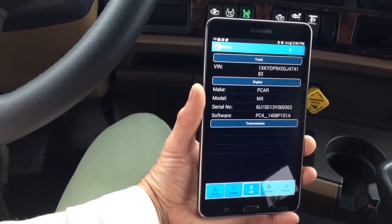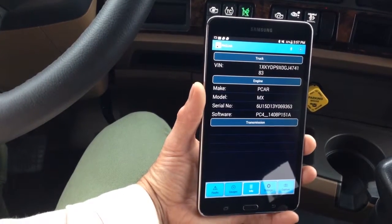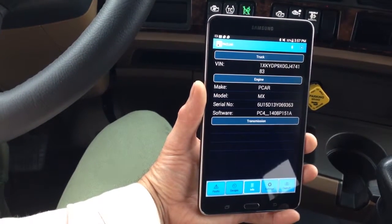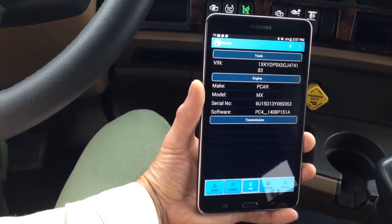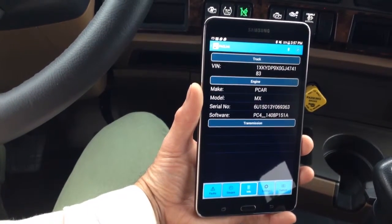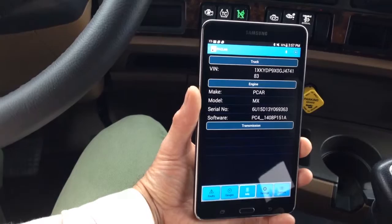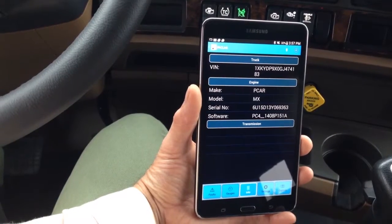Info: Here you will find information on the truck such as the VIN and component serial numbers.